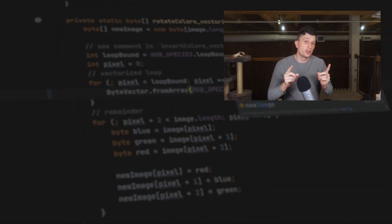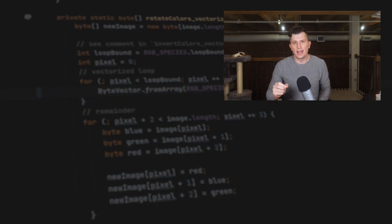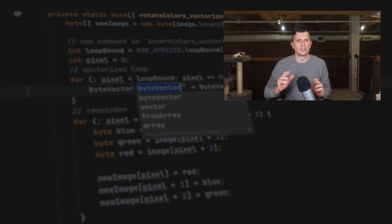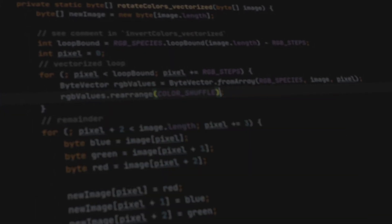And that's it for the operational changes coming in JDK 24. The security release notes video will be coming out in the next few days, so make sure to subscribe so you don't miss it. Until then, happy running!